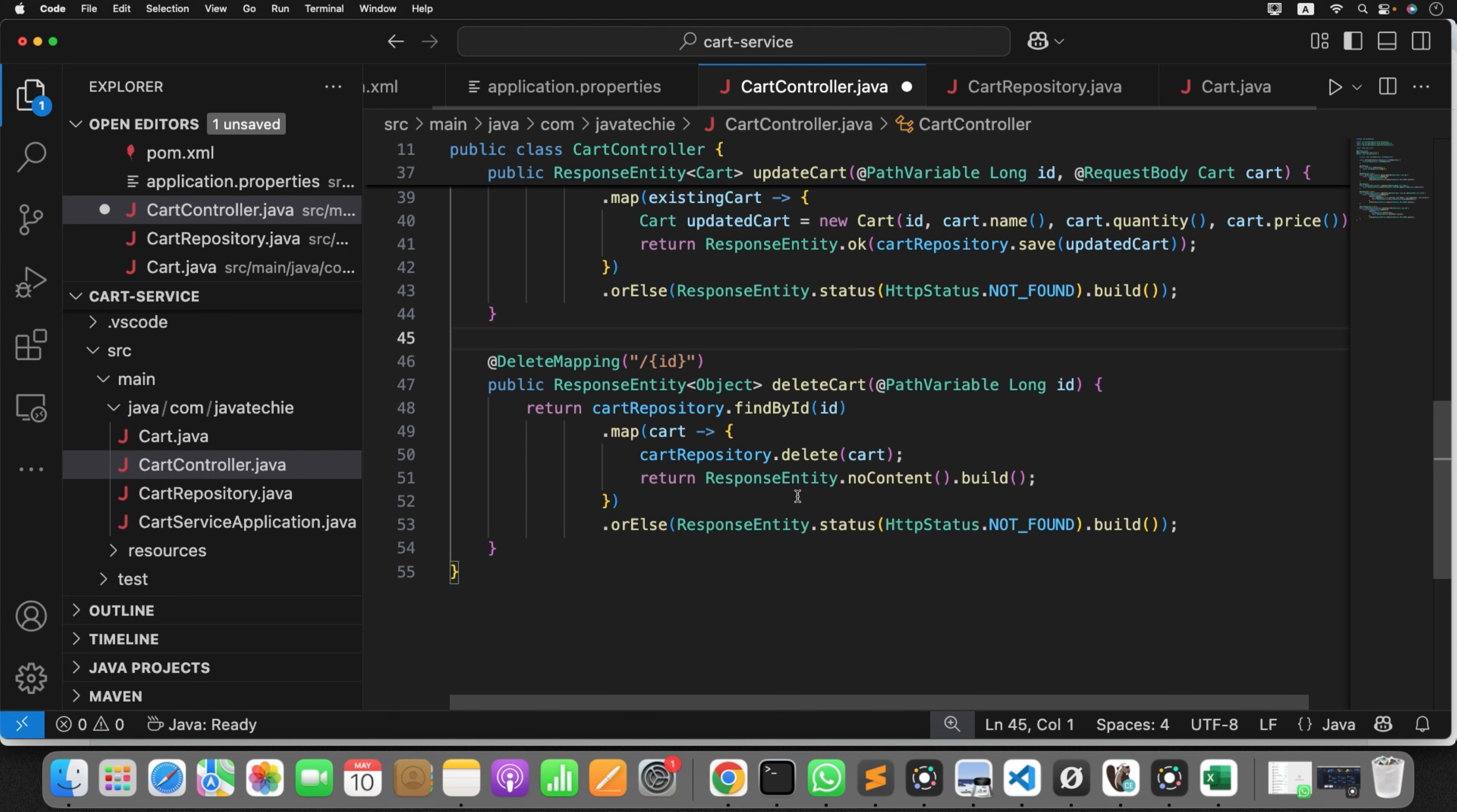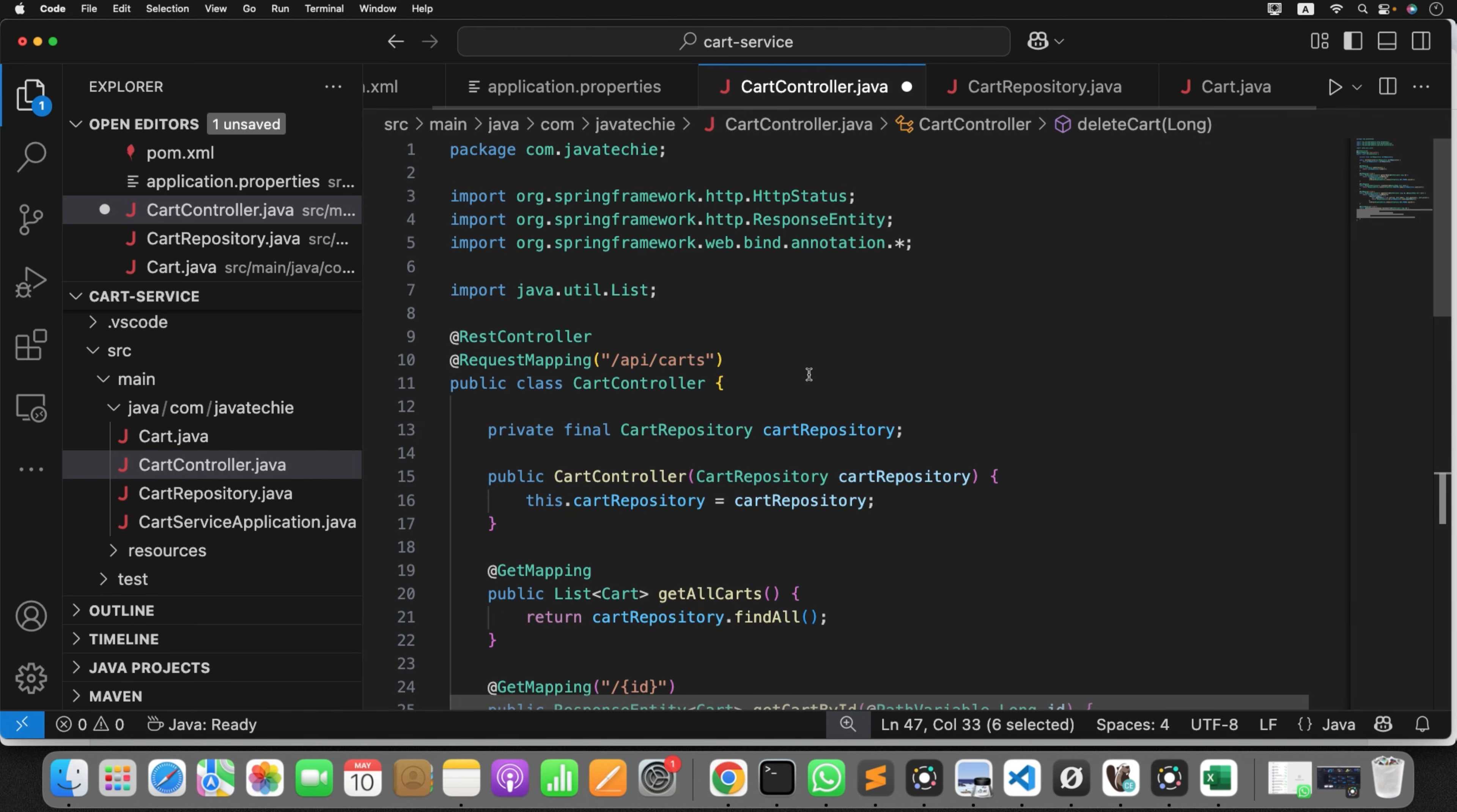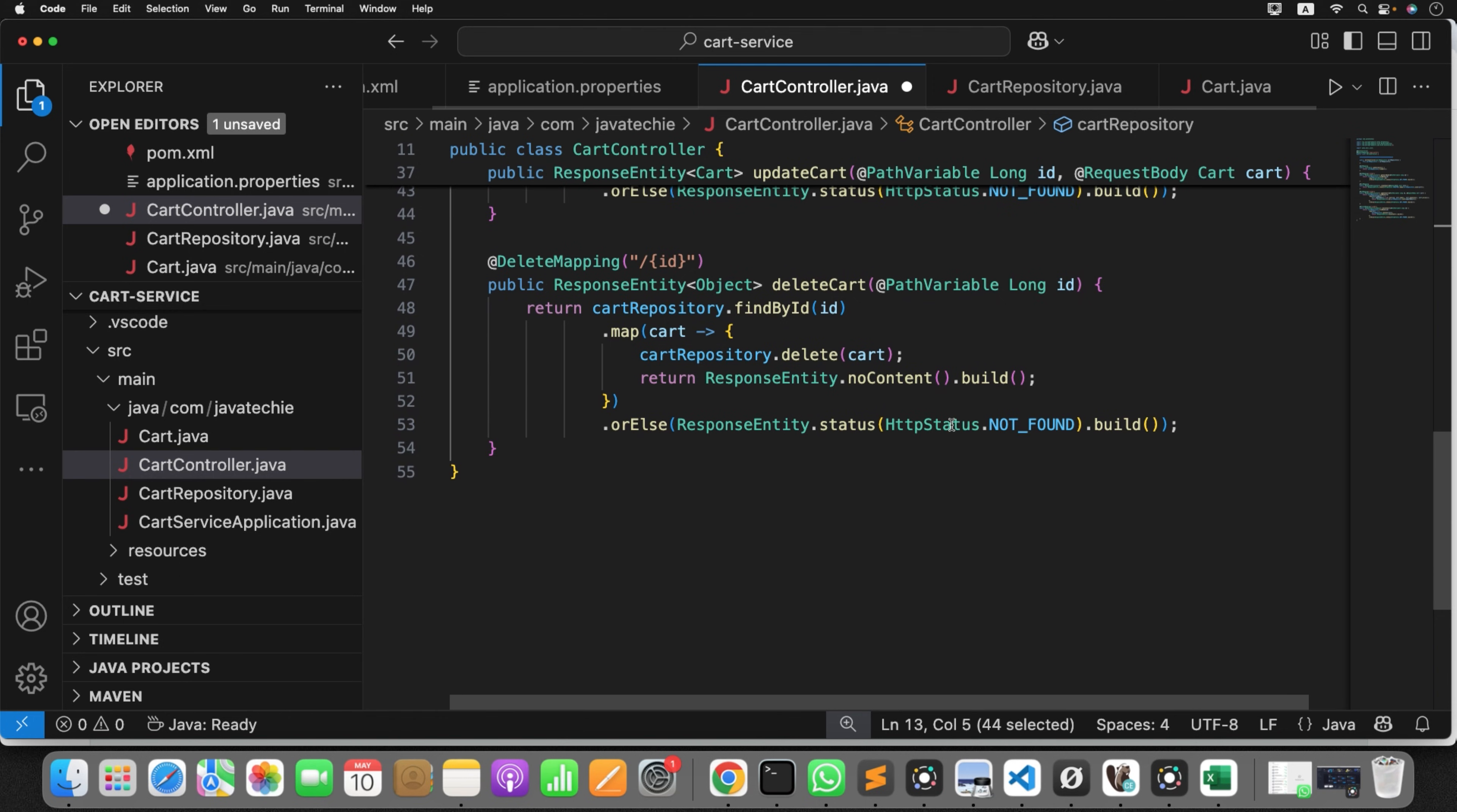But see here, it created everything, but in the controller it directly used the repo instead of creating a service class. Maybe he didn't listen to my command or prompt correctly, or I didn't provide the correct prompt to understand the agent. What I will do, I will ask him.